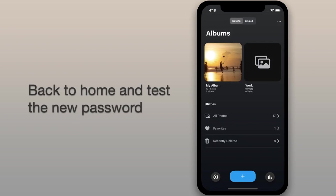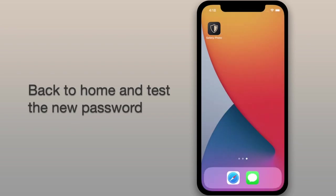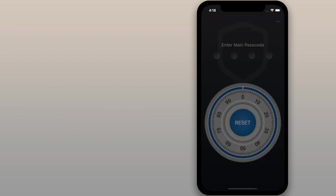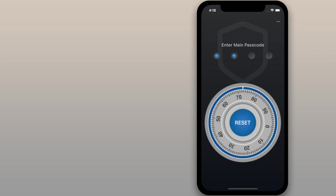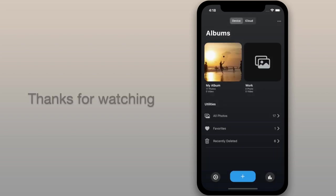Now you can go back to the home screen to try out the new password.